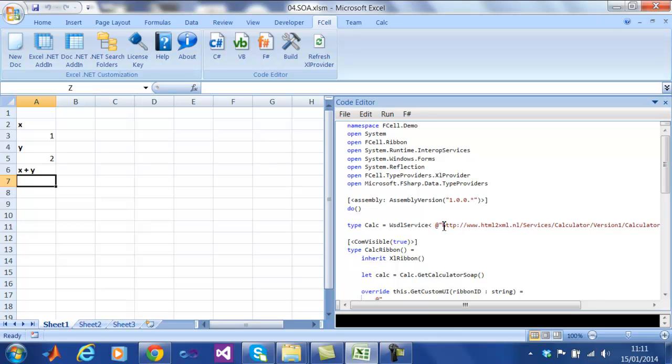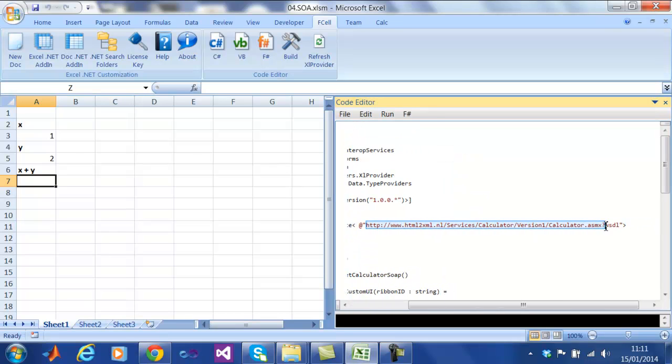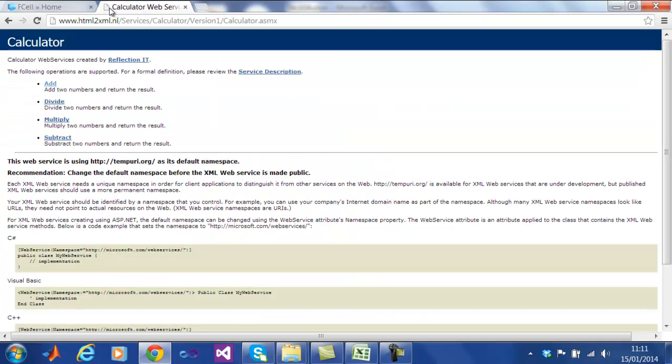We can actually go to the web service and see the exposed API through the browser. This simple calculator web service exposes four functions, add, divide, multiply and subtract.